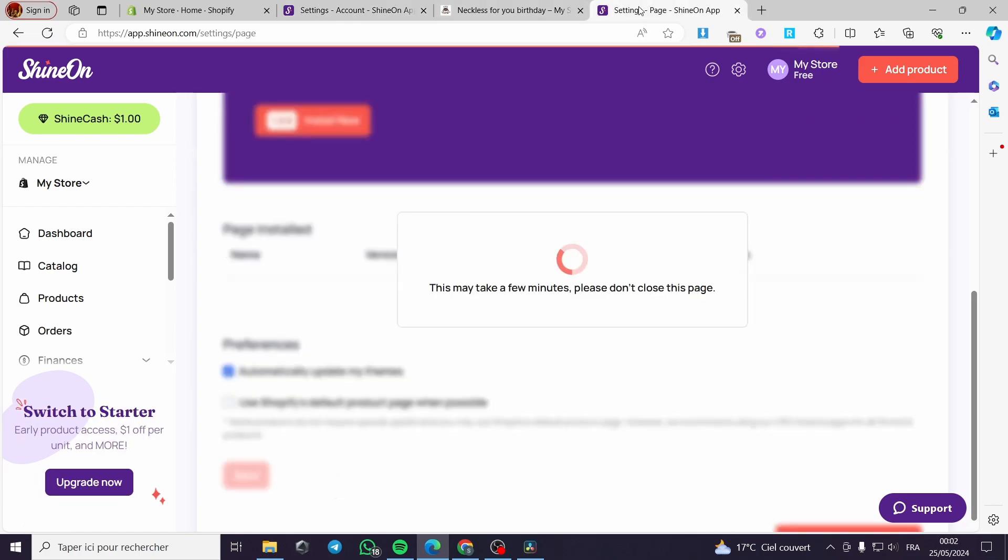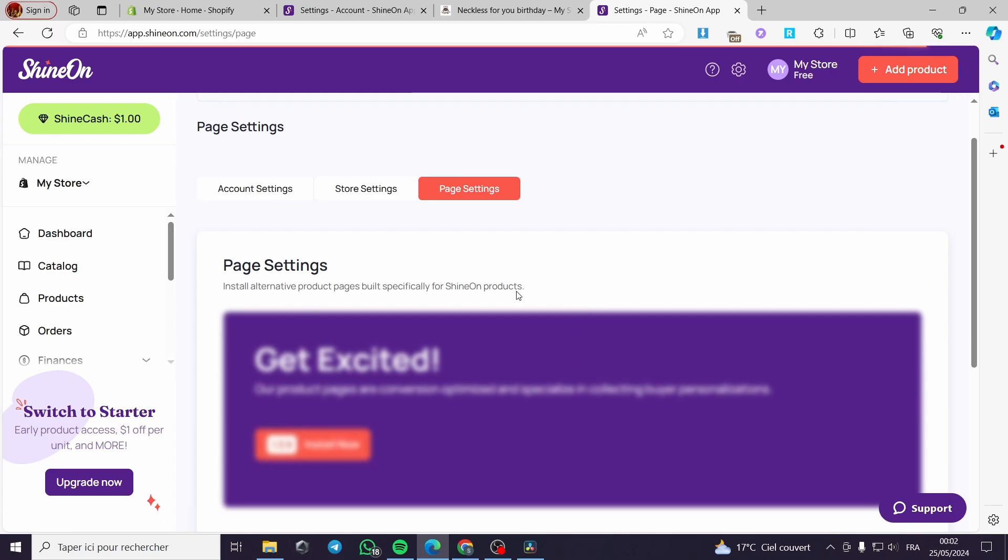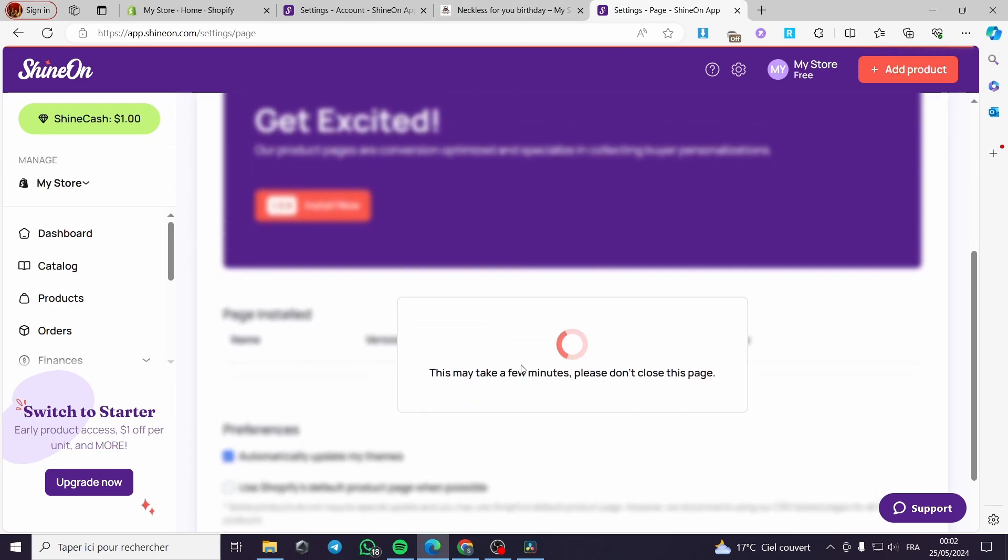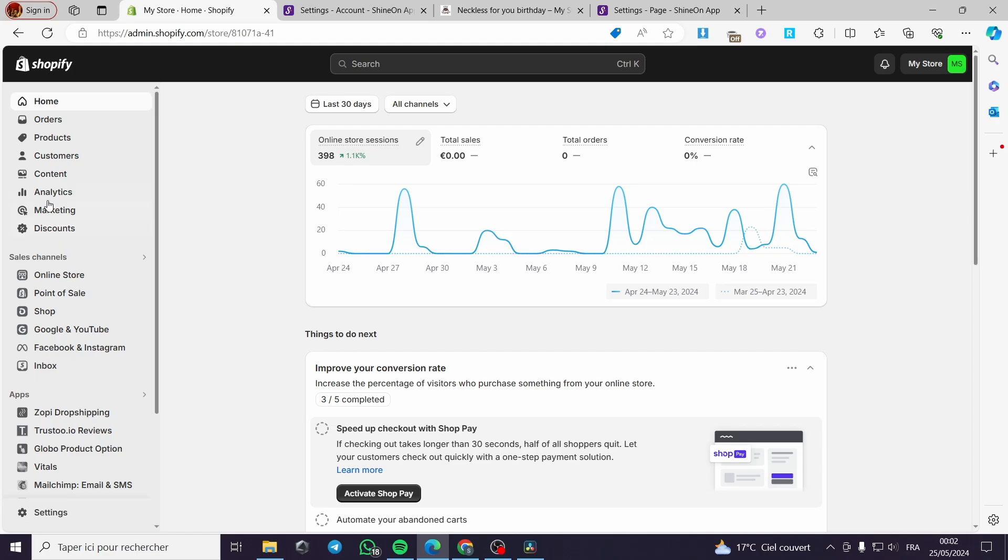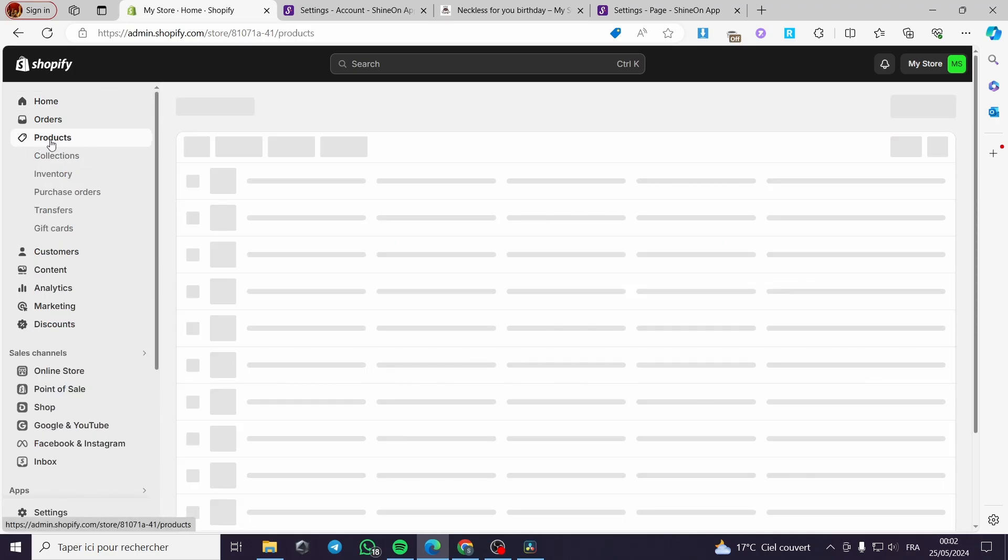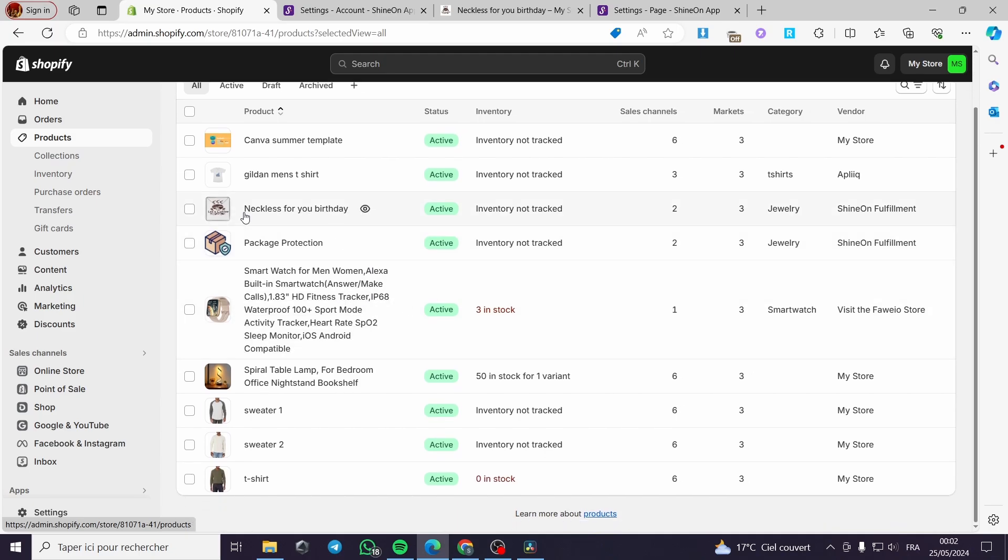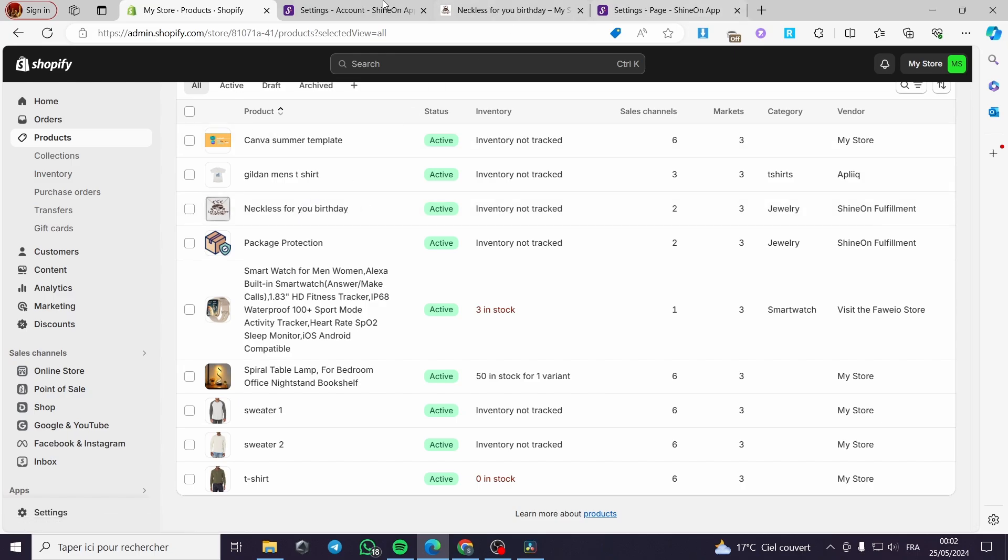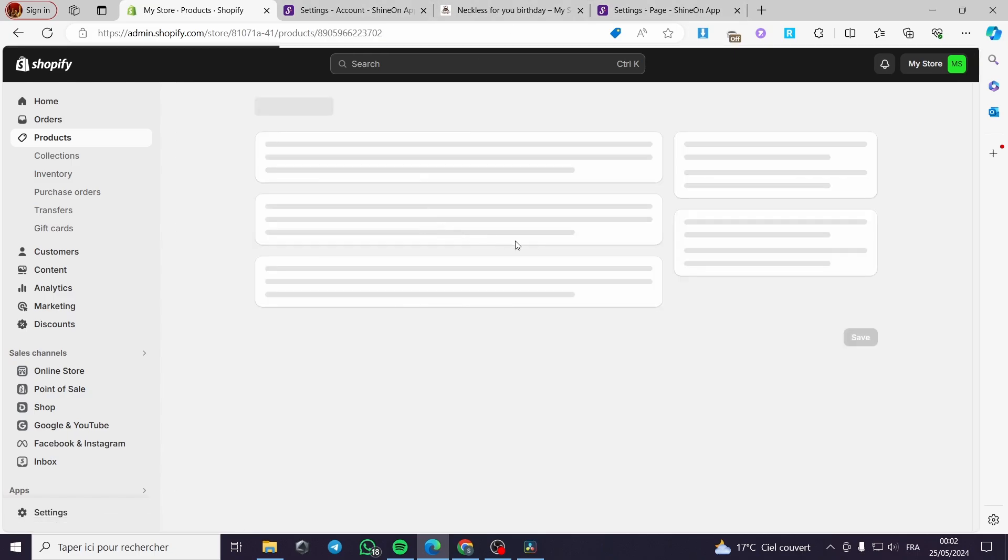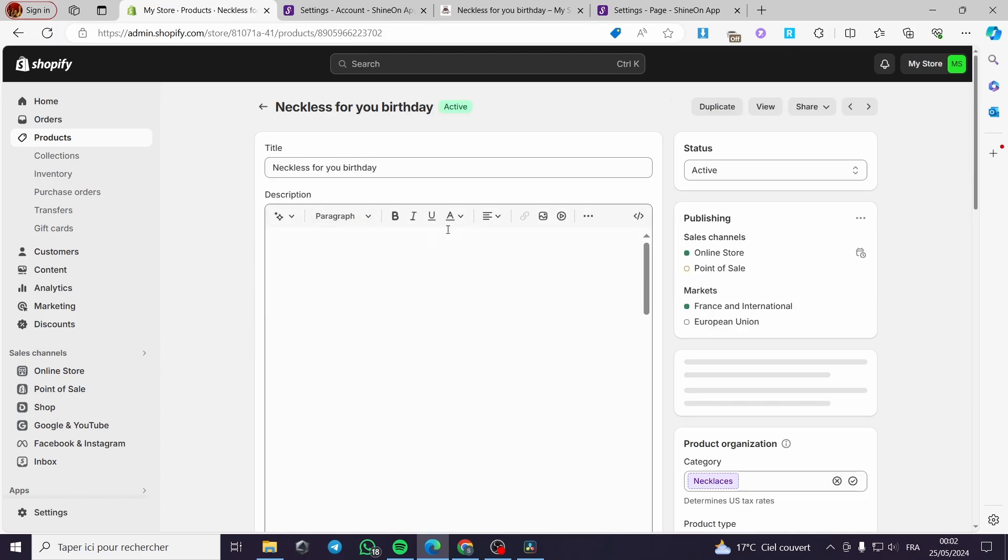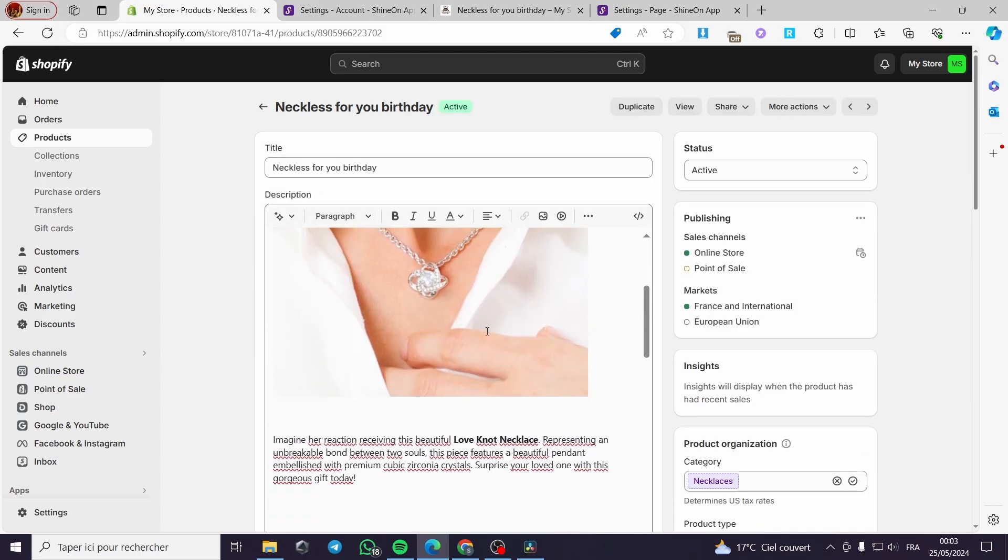That was very simple and very effective. Here it is installing or still installing their theme right here. I will show you how you can manage the products right here on the store. I will go to my Shopify store and right here we have the products. You click on products and you can see right here we have the necklace for your birthday. This is the product that we have added from the ShineOn.